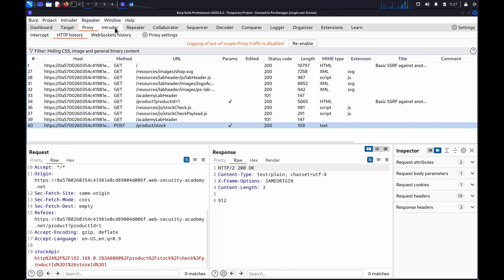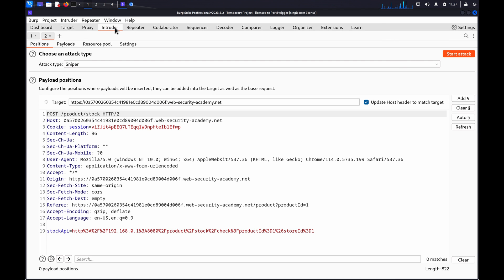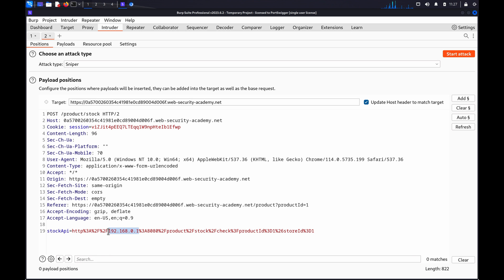Add a suitable payload position that will allow you to probe for internal IP addresses or private host names. In the lab, we can see it's using an internal IP address, so we can add a payload to the last octet in the IP address.